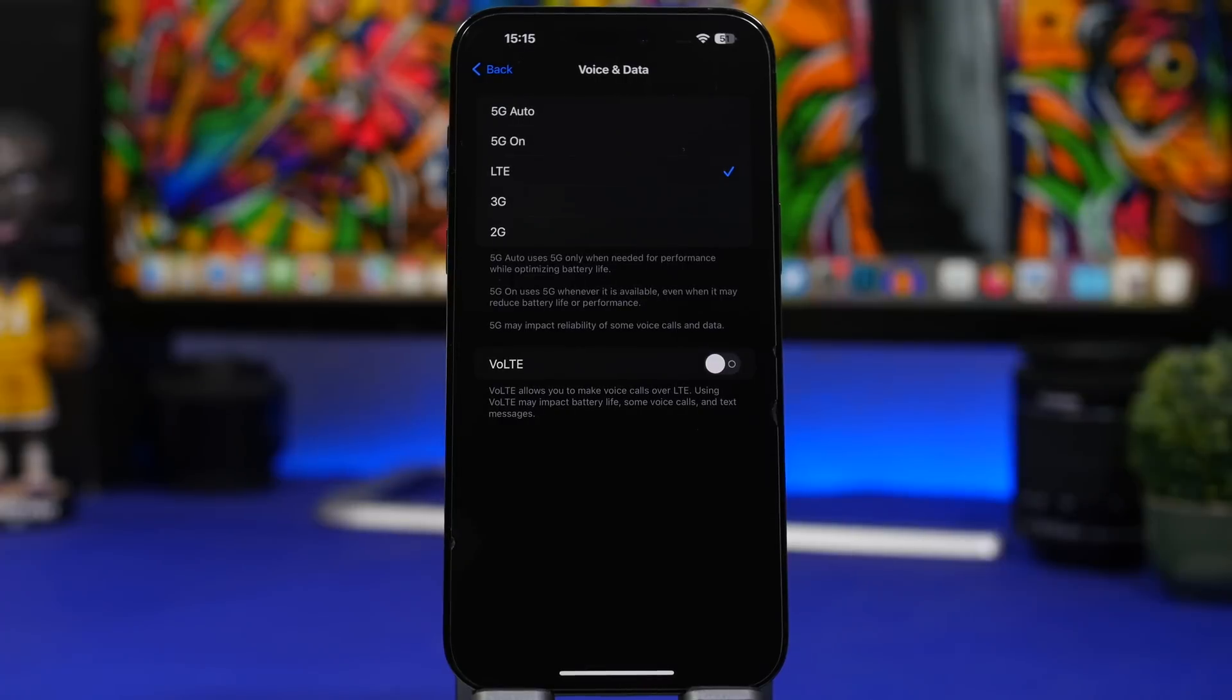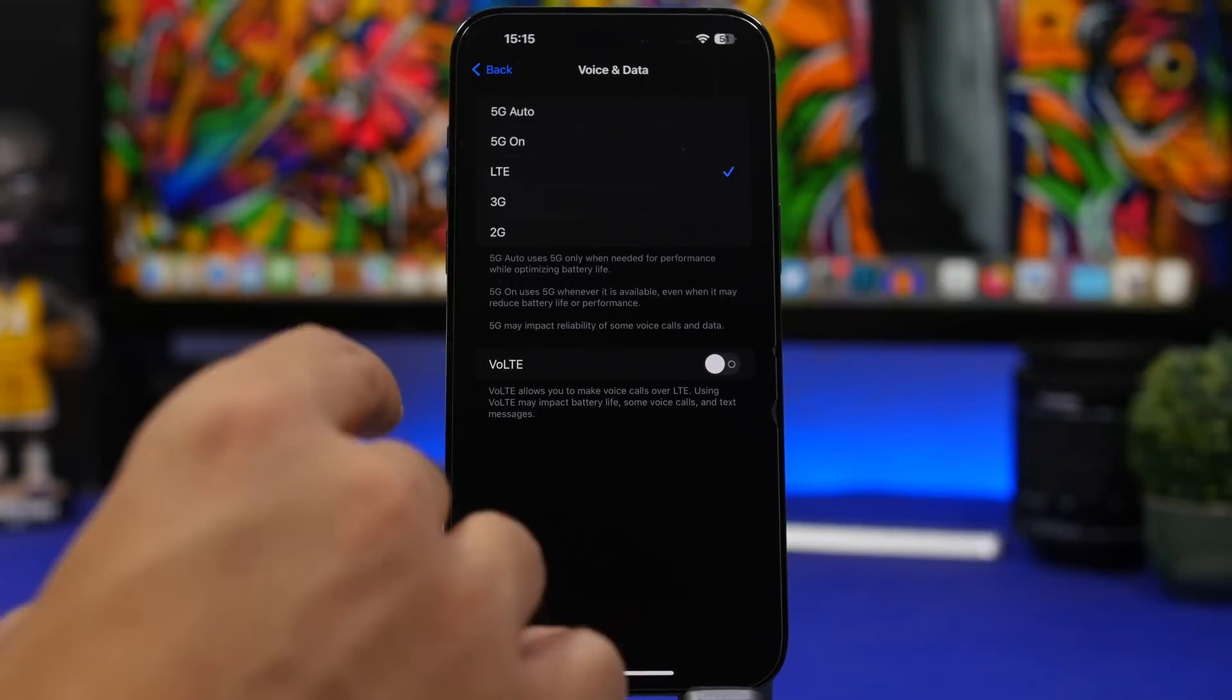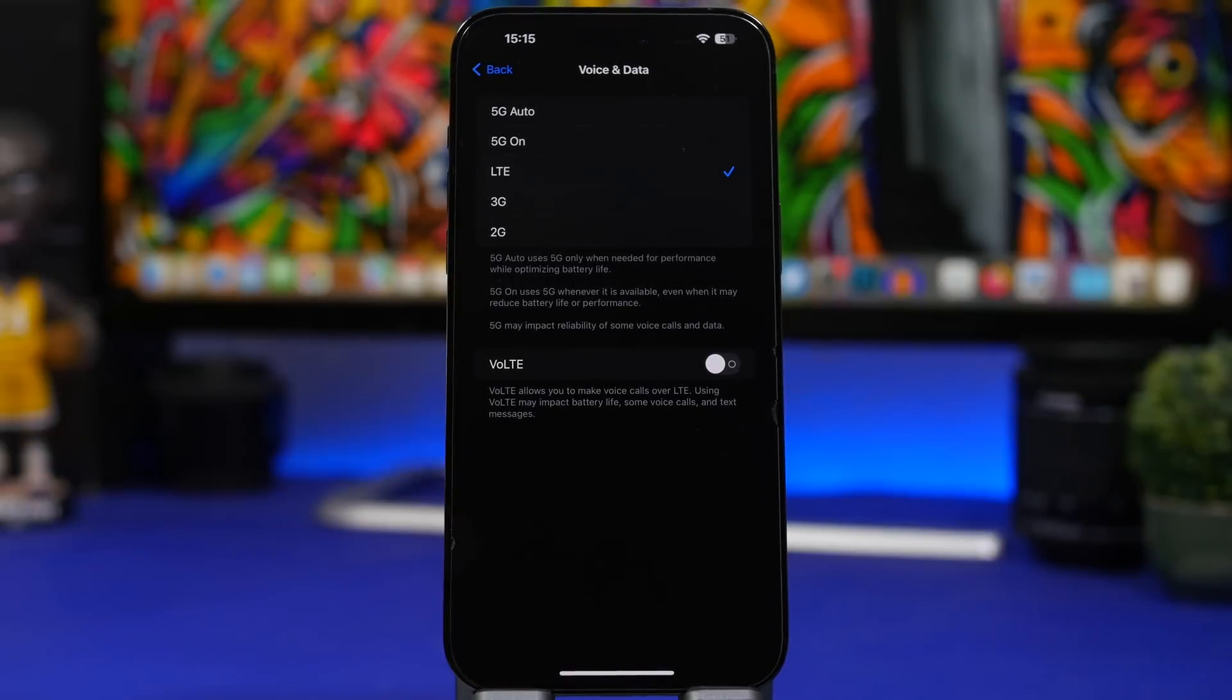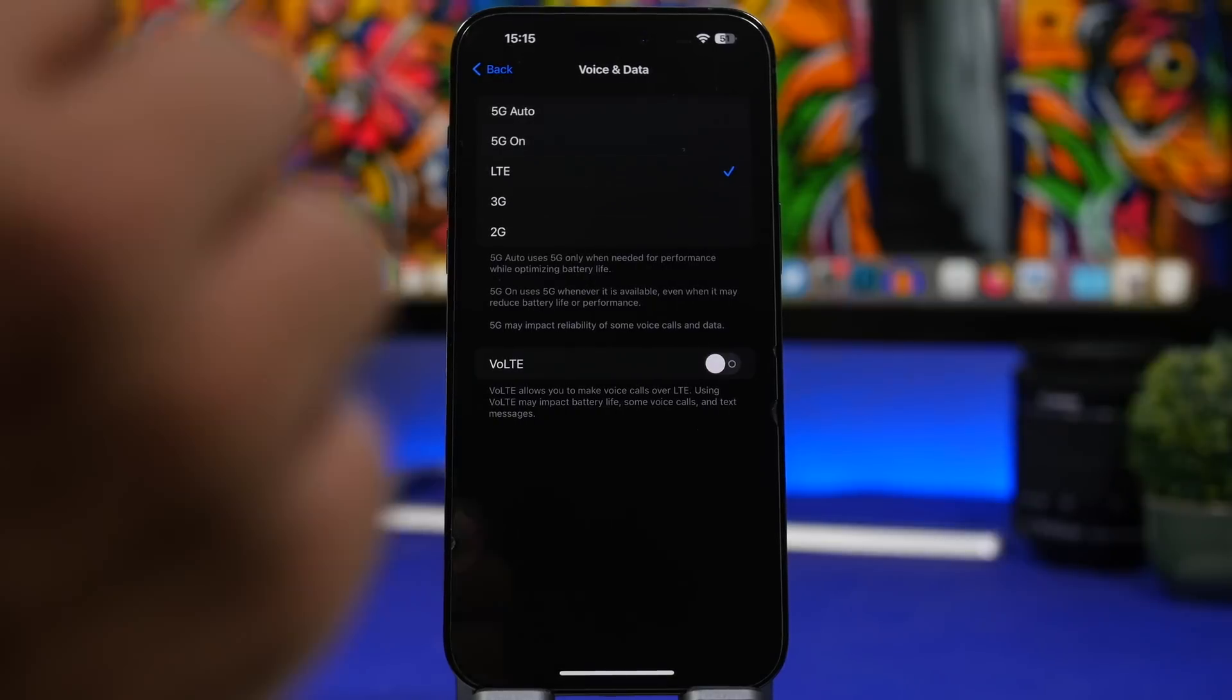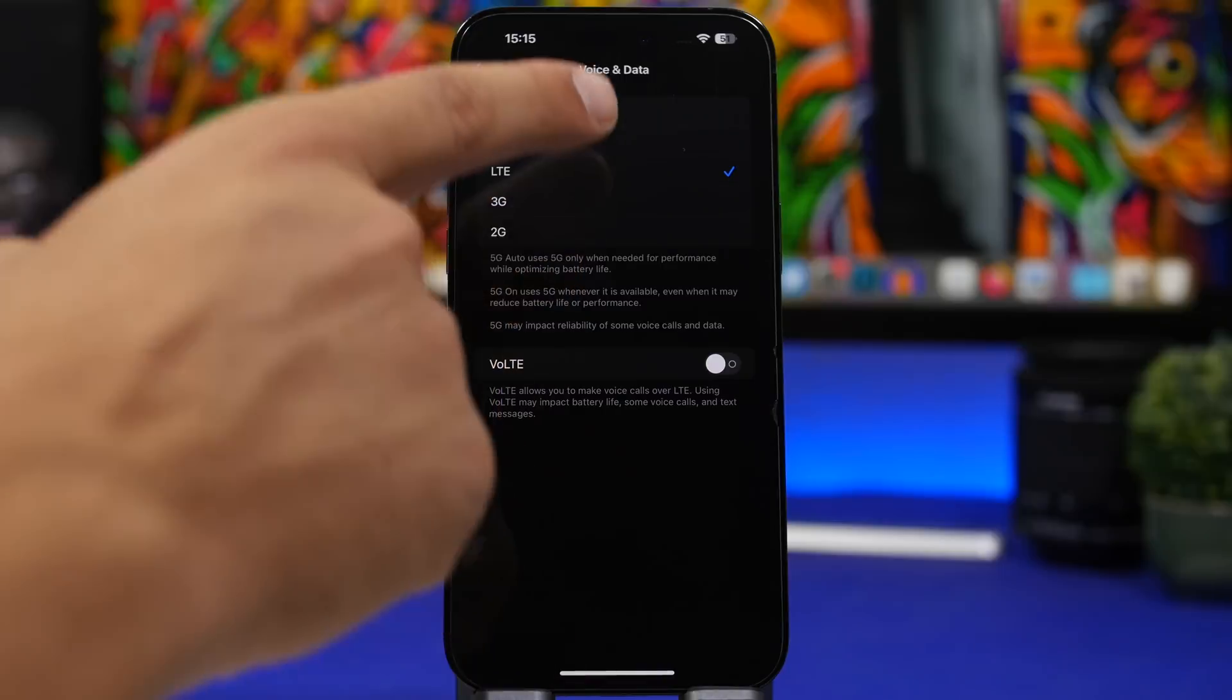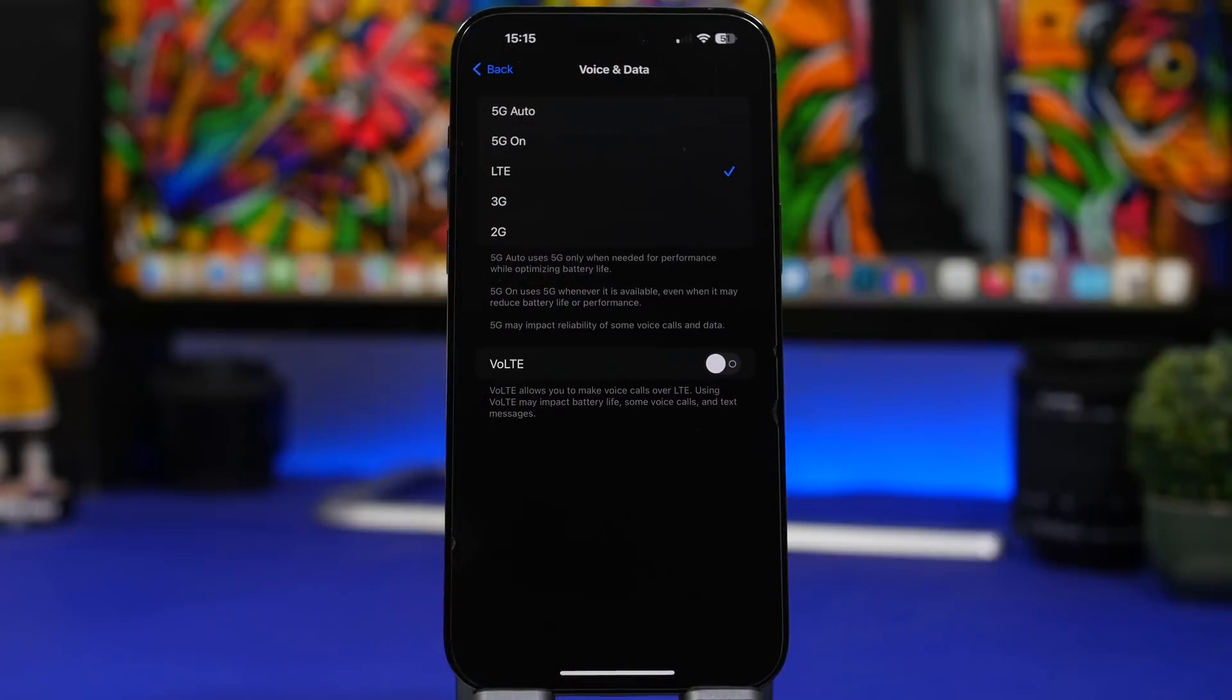Also when you have the chance where you're maybe at school or at work or at home where you have WiFi, make sure that you use WiFi a lot more than your data.